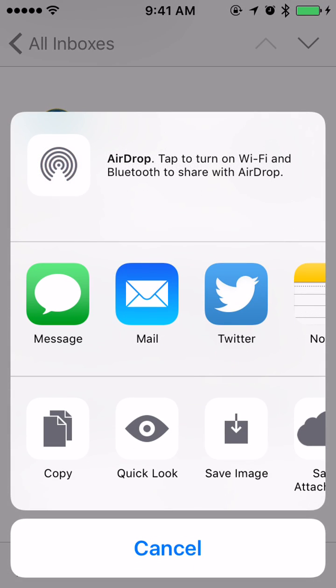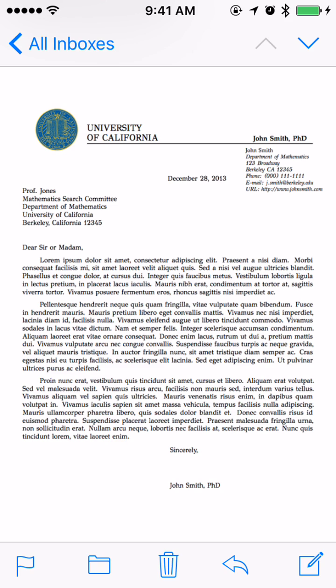It pops up automatically. At the very bottom you'll see copy, quick look, and save image. I'm going to tap on save image to save it to my camera roll. That way it's accessible from any other app.